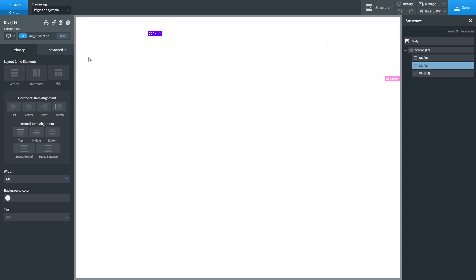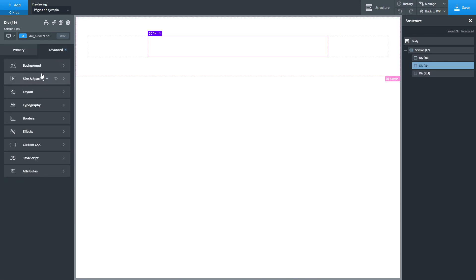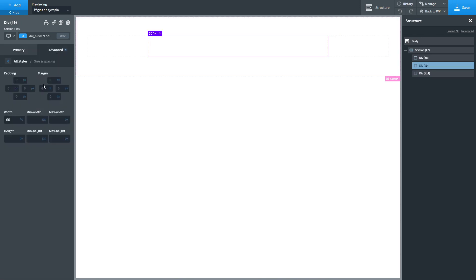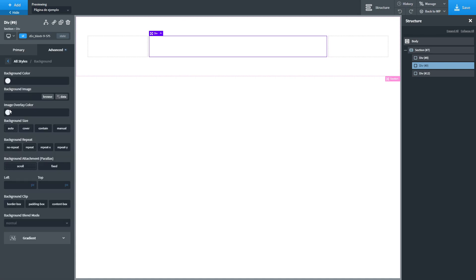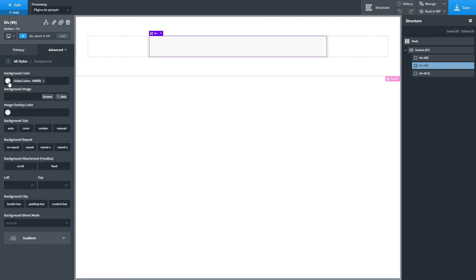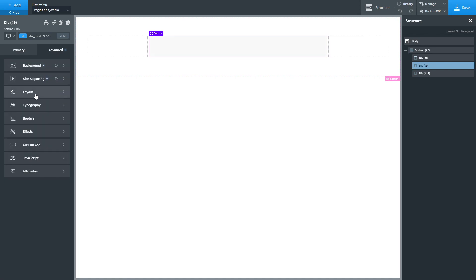We are going to apply some margin to the middle column. 8 pixels left, 8 pixels right. We are going to apply some background and some other styling.